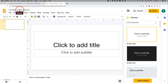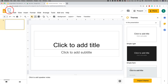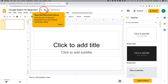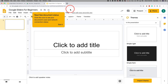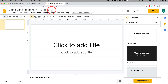The first thing I always do is rename the document. Your new document is called Untitled Presentation, so click it, type the name of your presentation, and press Enter. By default it saves to your Google Drive automatically, so you don't have to worry about saving or losing a file.